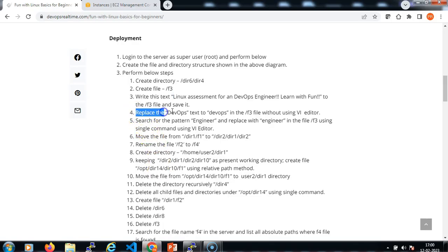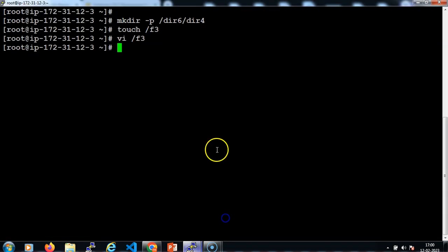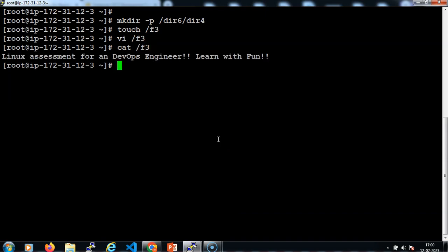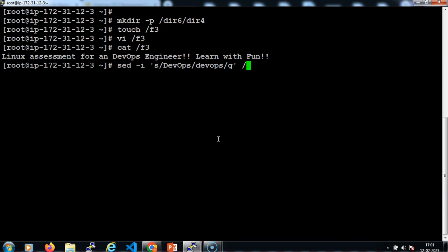Then we need to replace the 'devaps' word in the f3 file without using the vi editor. Let me go to the terminal and see the current content in the f3 file. Now I need to replace the devaps word. You can use the awk command or the sed command. Let me use the sed command: single quote, s/devaps/devaps/g, then the file name.